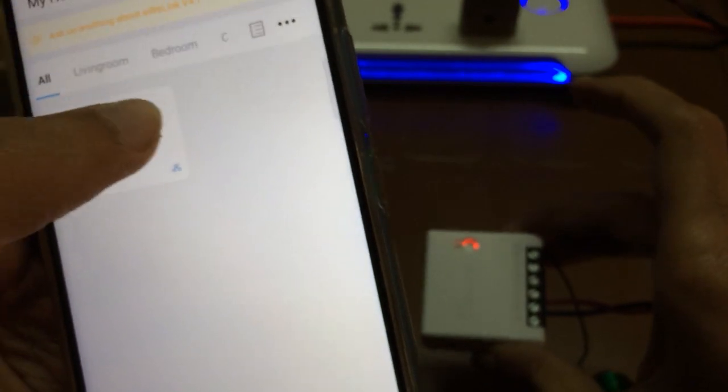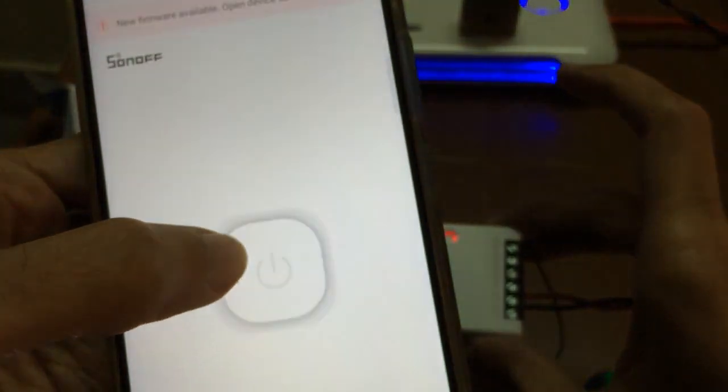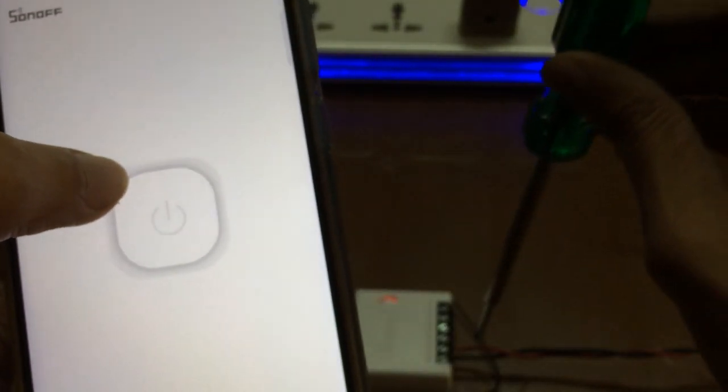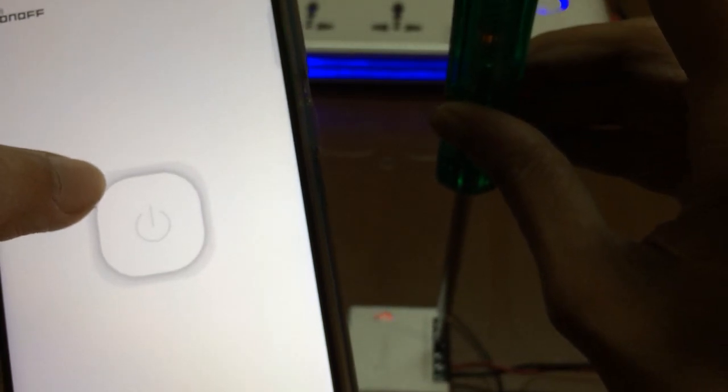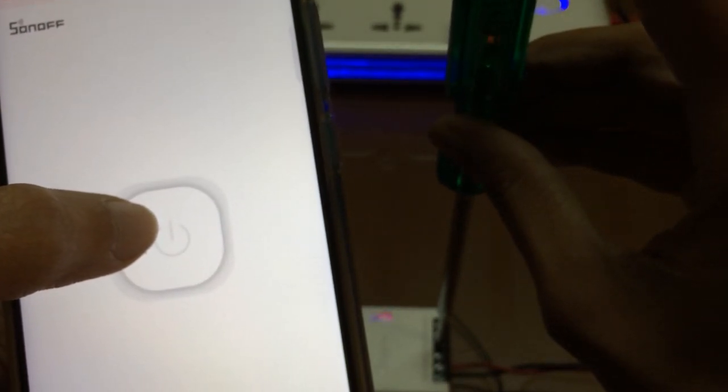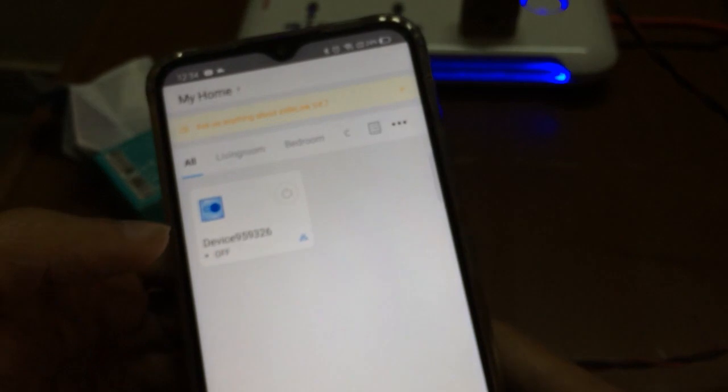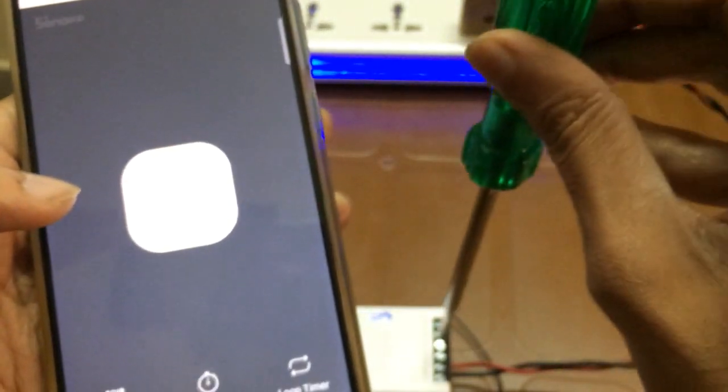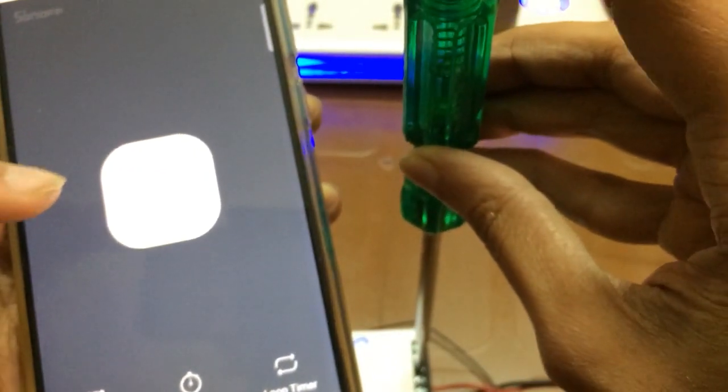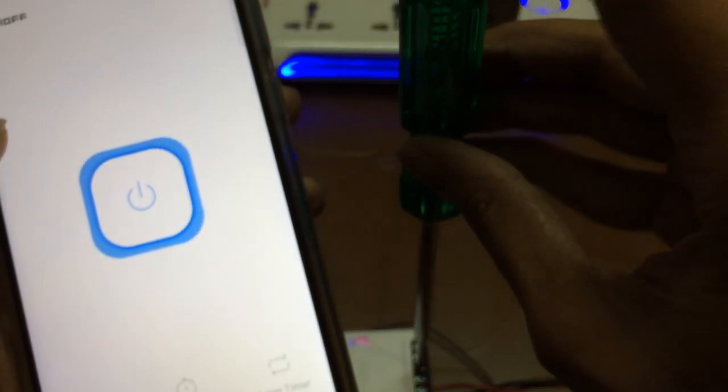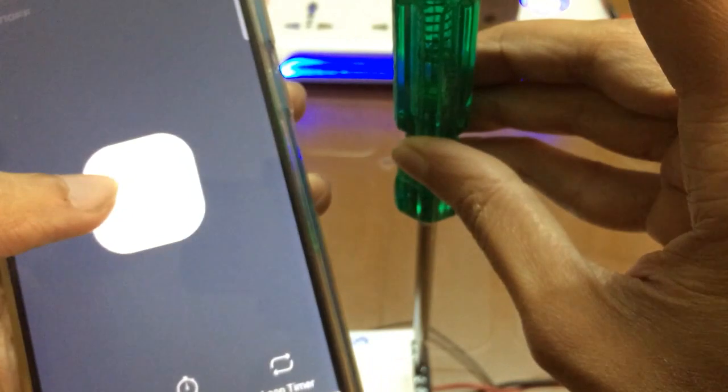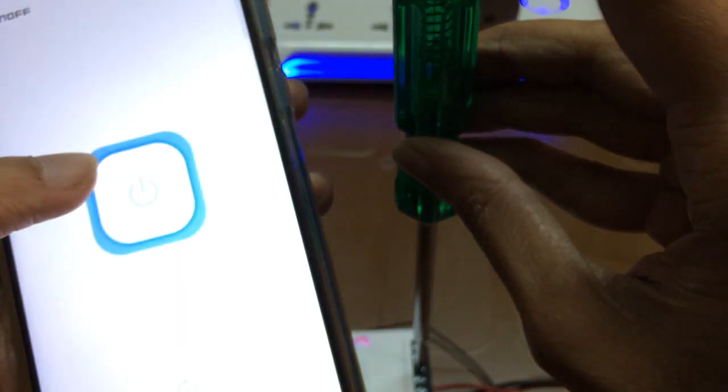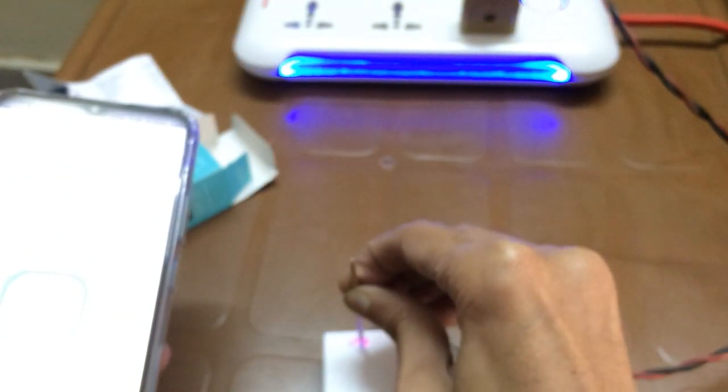You can see it is working with a new router. Let's check the output. It is off - you can see there is no power. Now this is on - power is there. Off, there is no power. On, there is power.